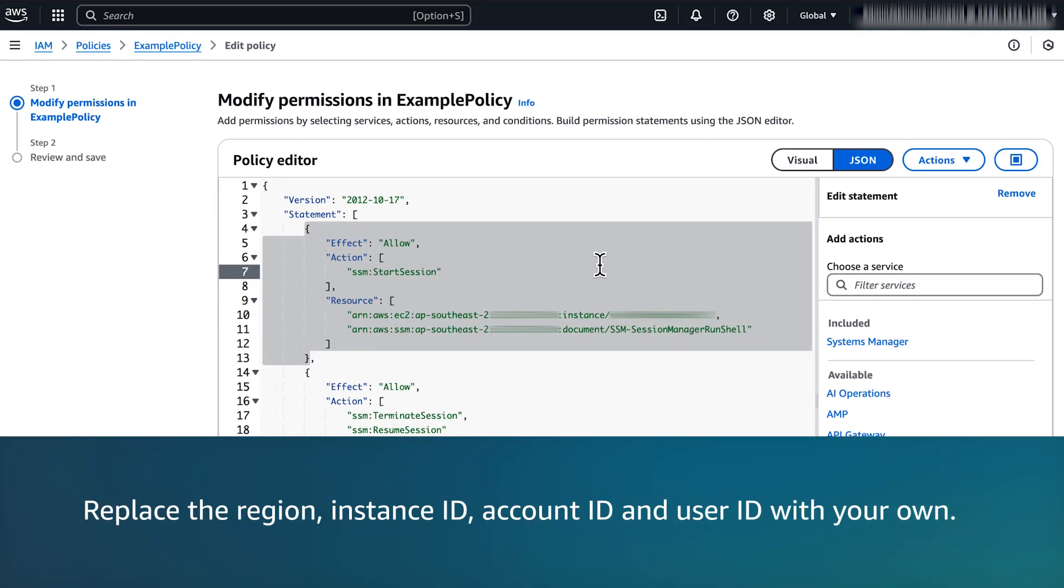Note, you will need to replace the region, instance ID, account ID, and user ID with your own.